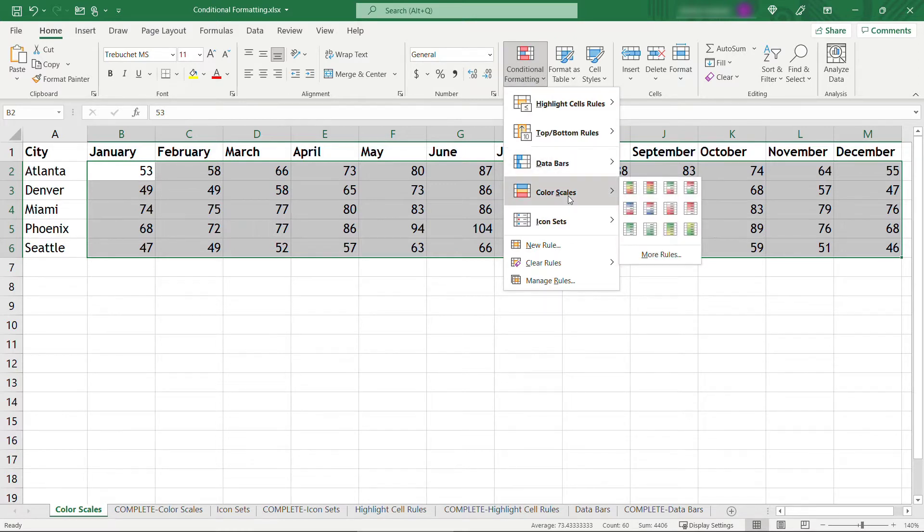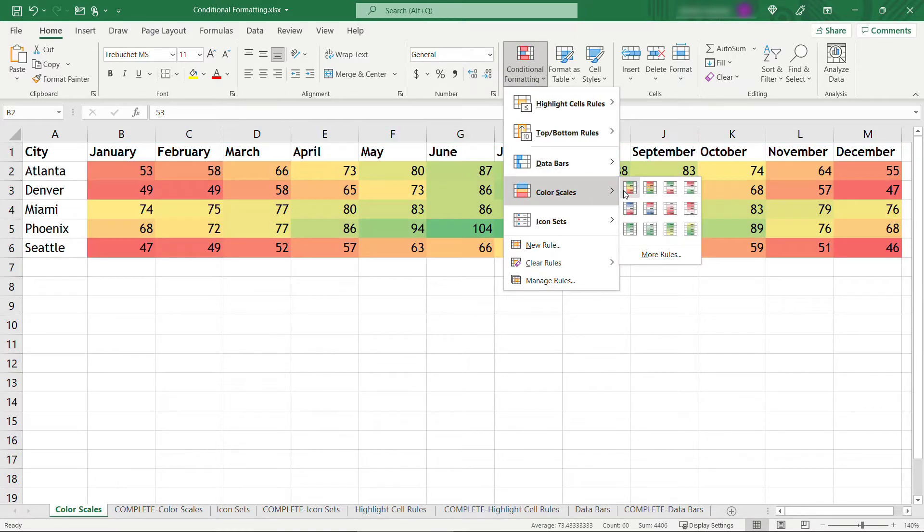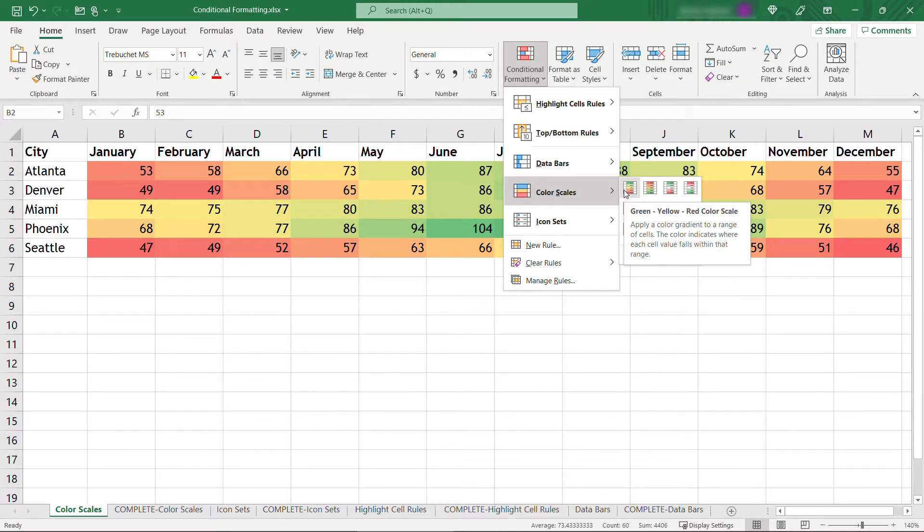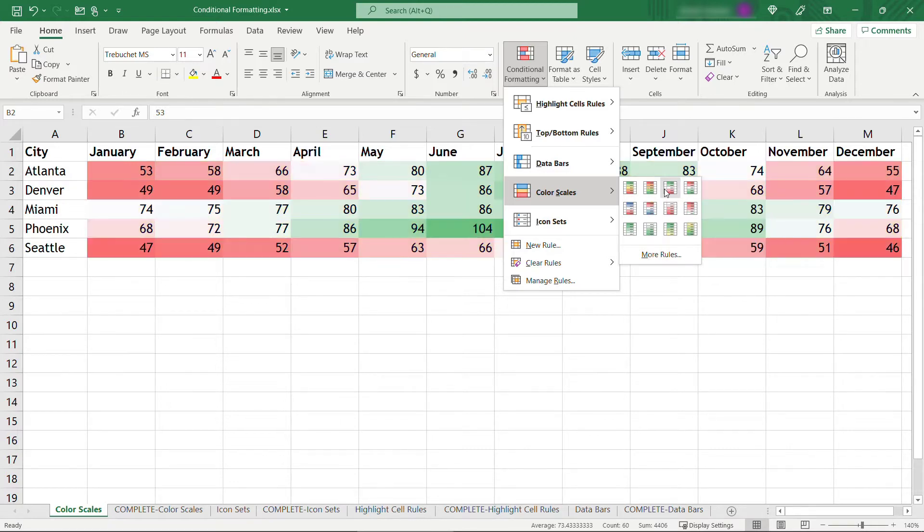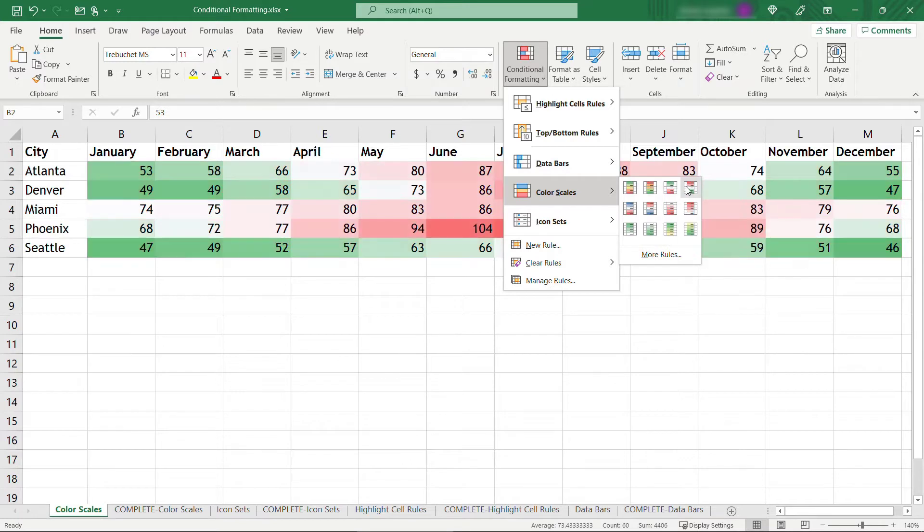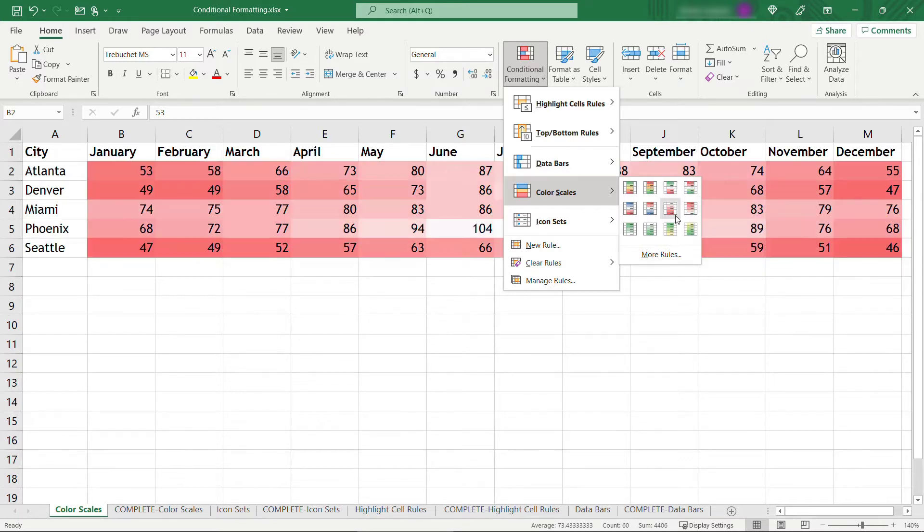There's several options here. It'll give you a nice preview of what those look like. This particular one is showing the red color for the lower temperatures. This one is showing the green color for the lower temperatures. So depending on if you're a warm weather person or a cold weather person, you might have a preference of which color to use.